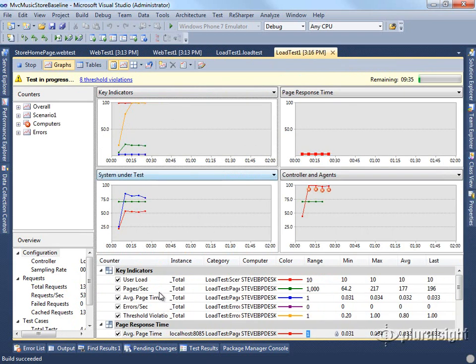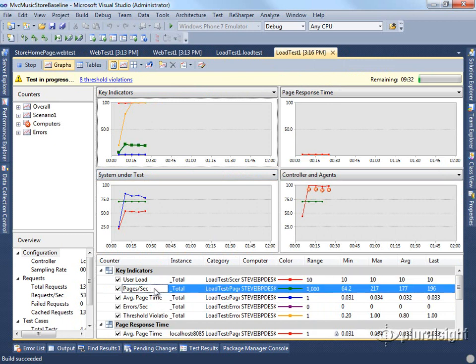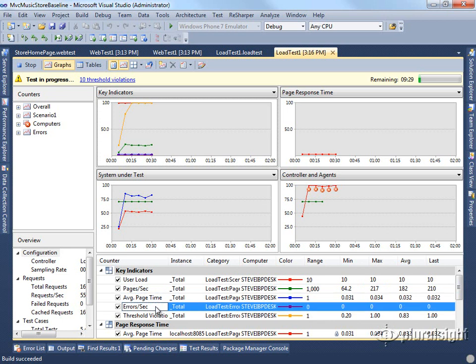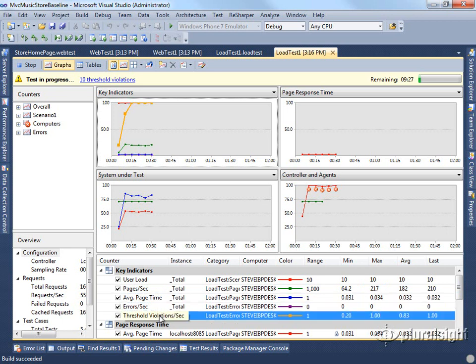Under key indicators, we're looking at user load, pages per second, average page time, errors per second, and then any threshold violations.